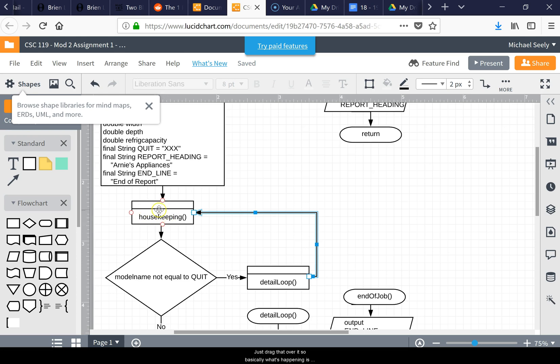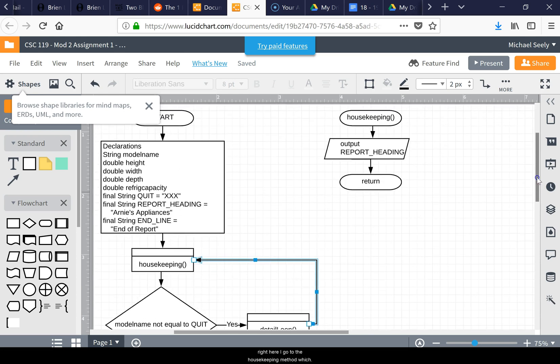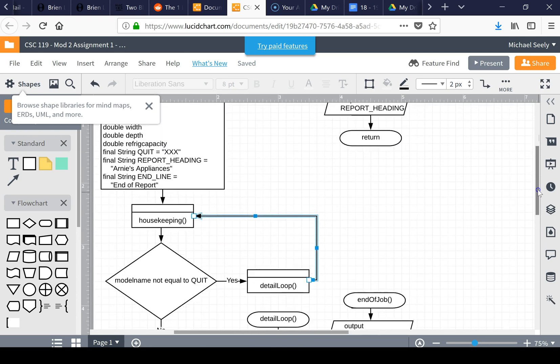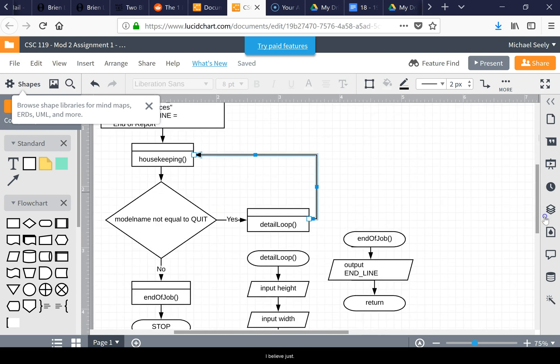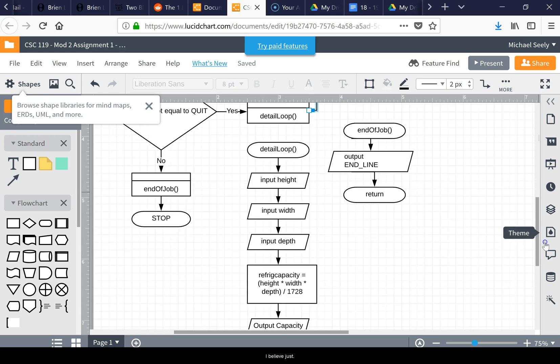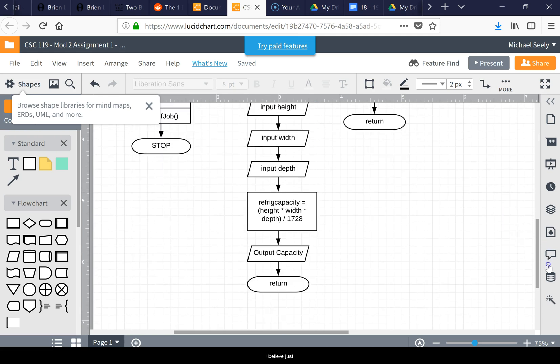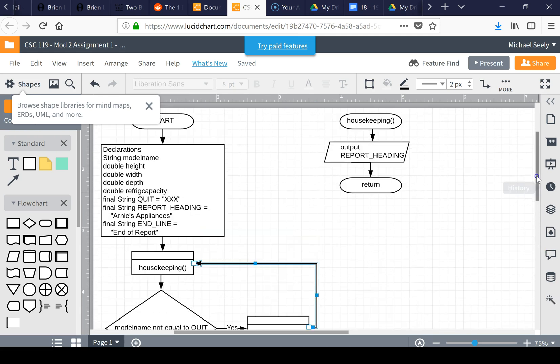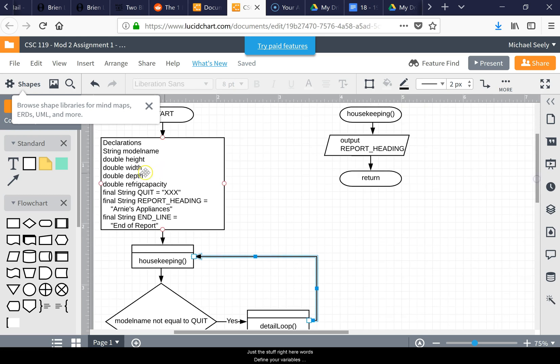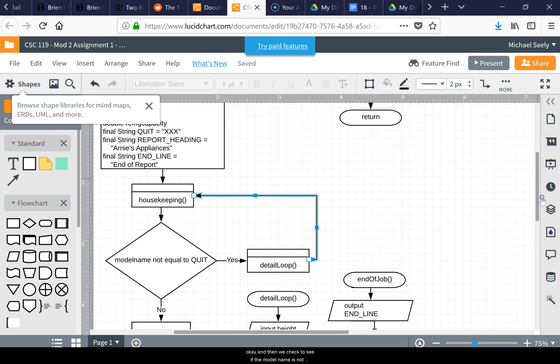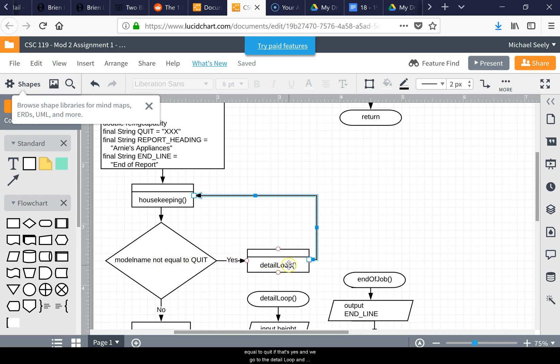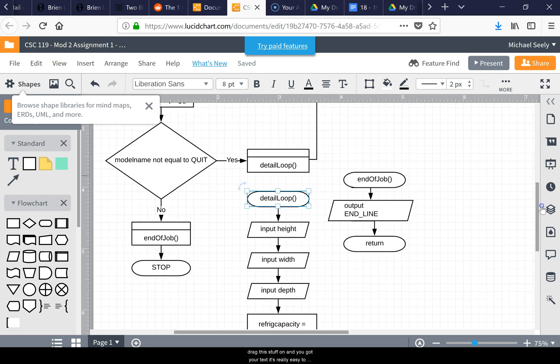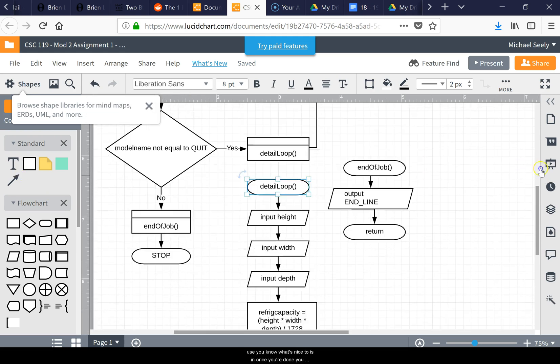Basically what's happening is right here I go to the housekeeping method, which is just this stuff where it's defining your variables. Then we check to see if the model name is not equal to quit. If that's yes, we go to the detail loop. All you do is click and drag this stuff on, and you got your text. It's really easy to use.